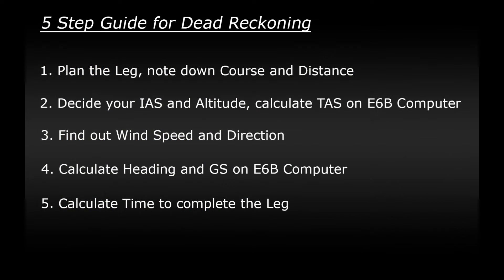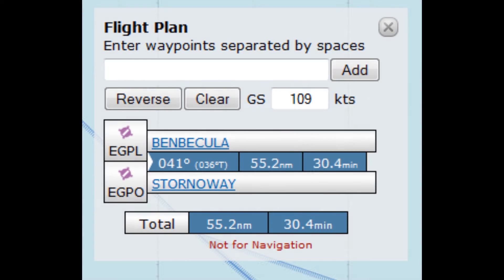And then finally step five: work out how long it will take to fly this leg. If we jump back into SkyVector, we can simply enter the ground speed on the flight plan — 109 knots — and it will calculate the time for us. In this case it's 30.4 minutes, or 30 minutes and 24 seconds.